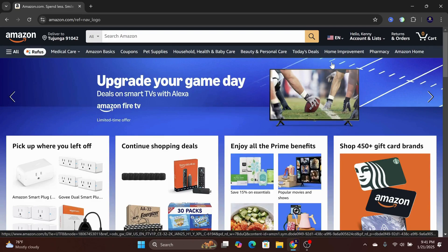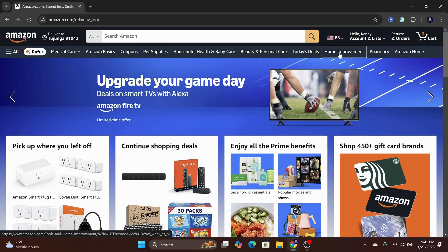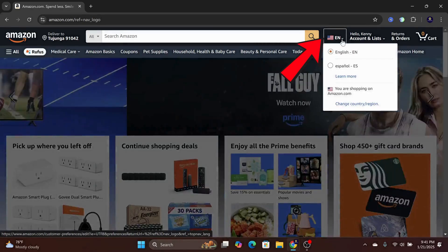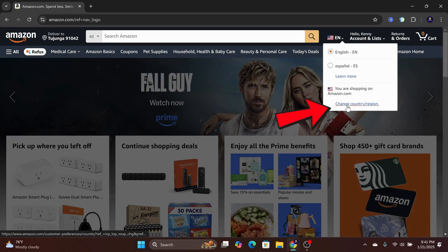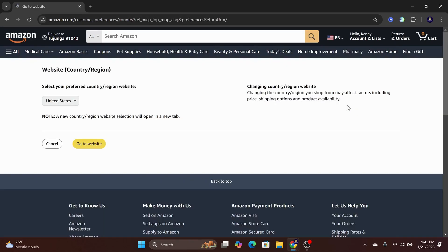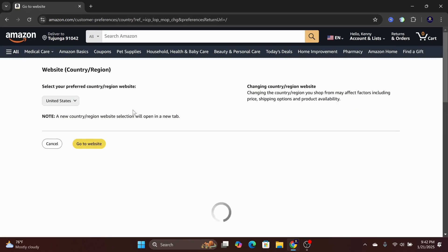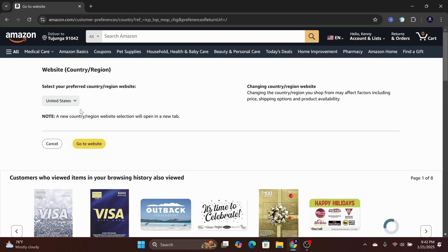First, you want to log into your Amazon account. On the top right, click on the flag icon. Here, you can change regions and select another Amazon from a specific country.